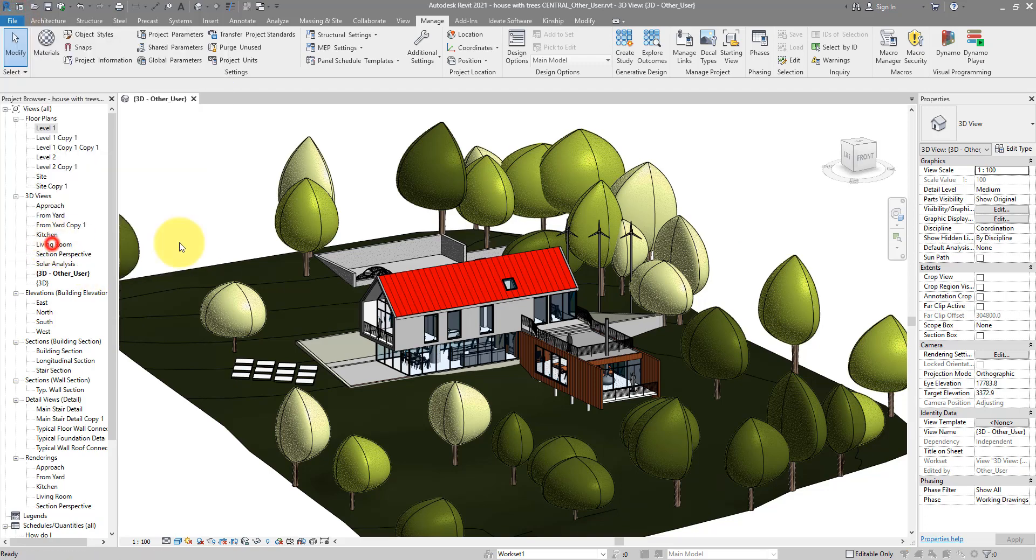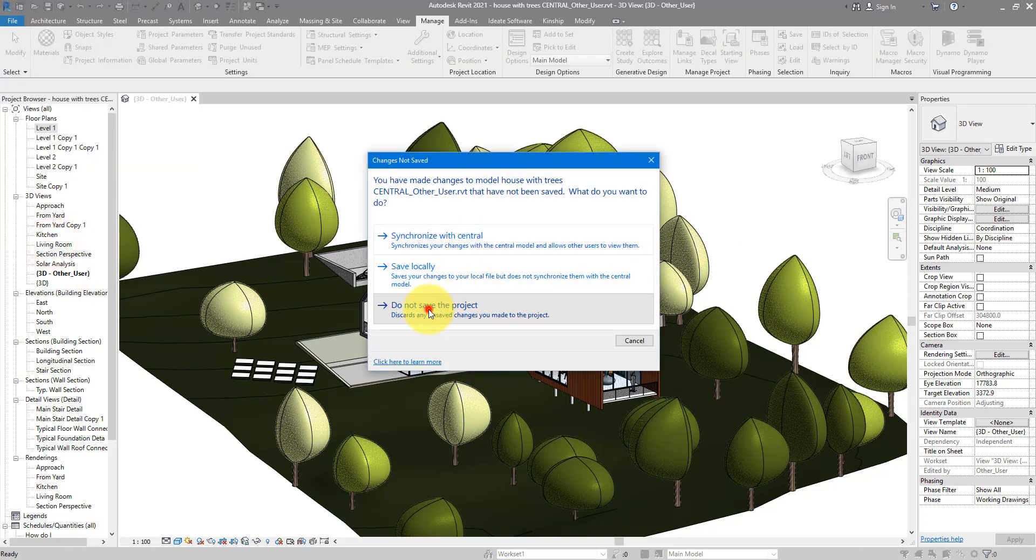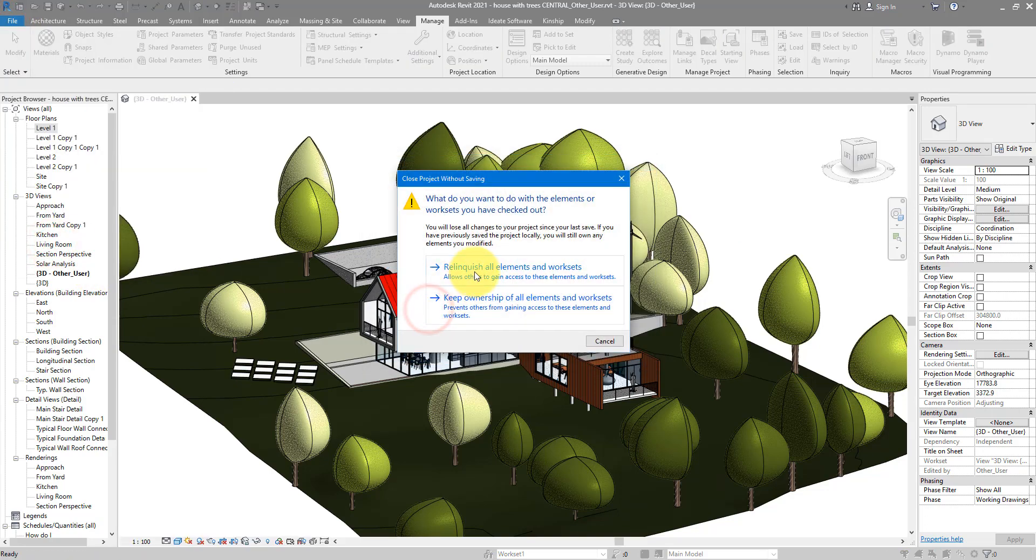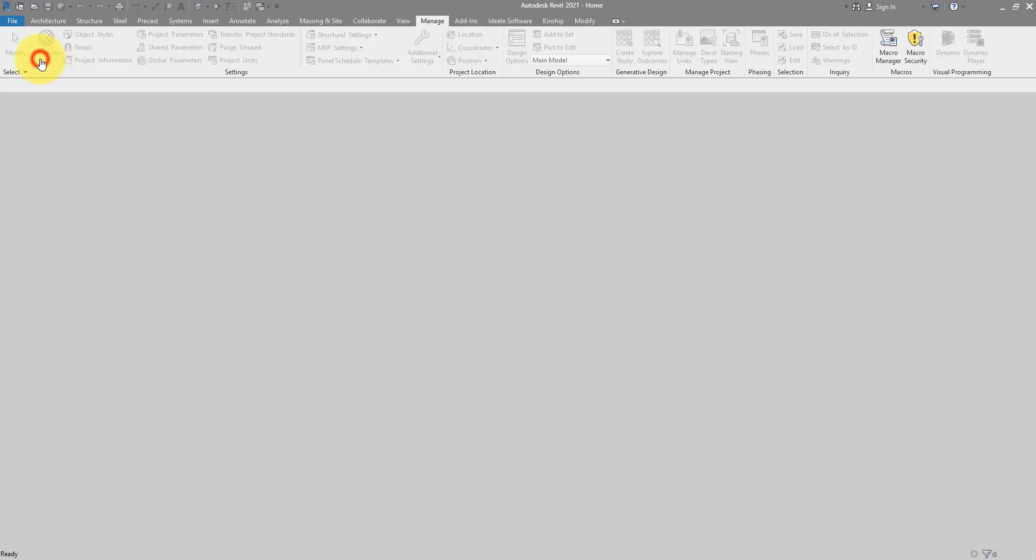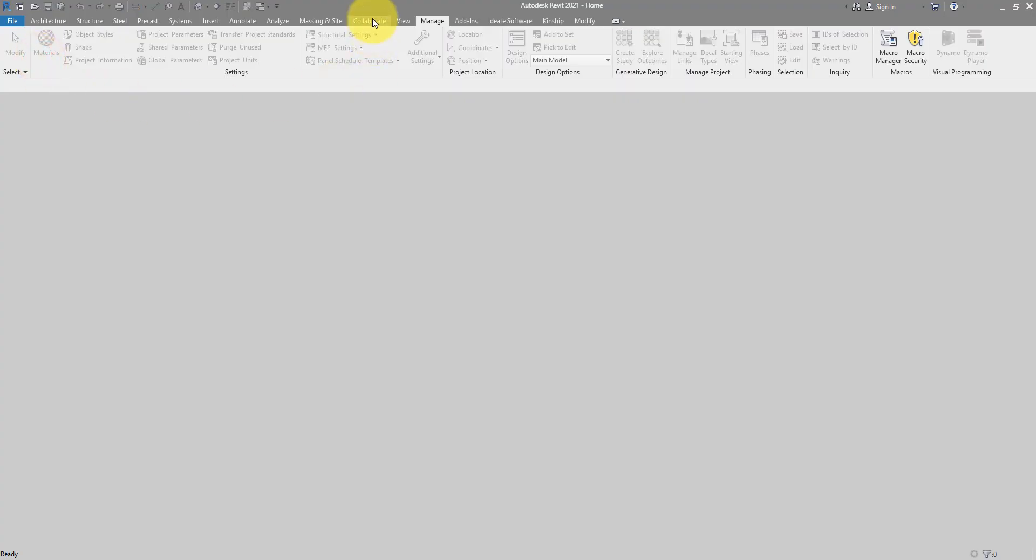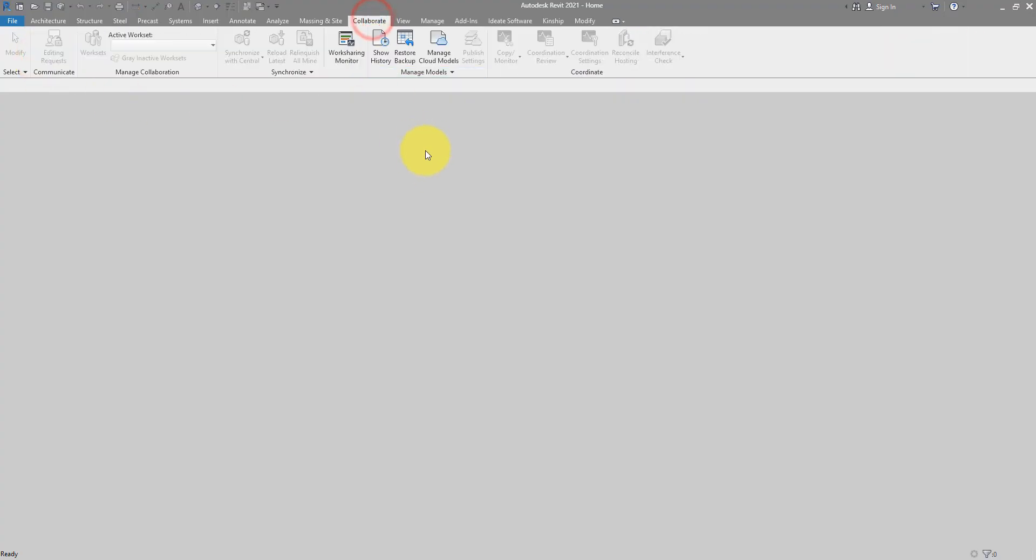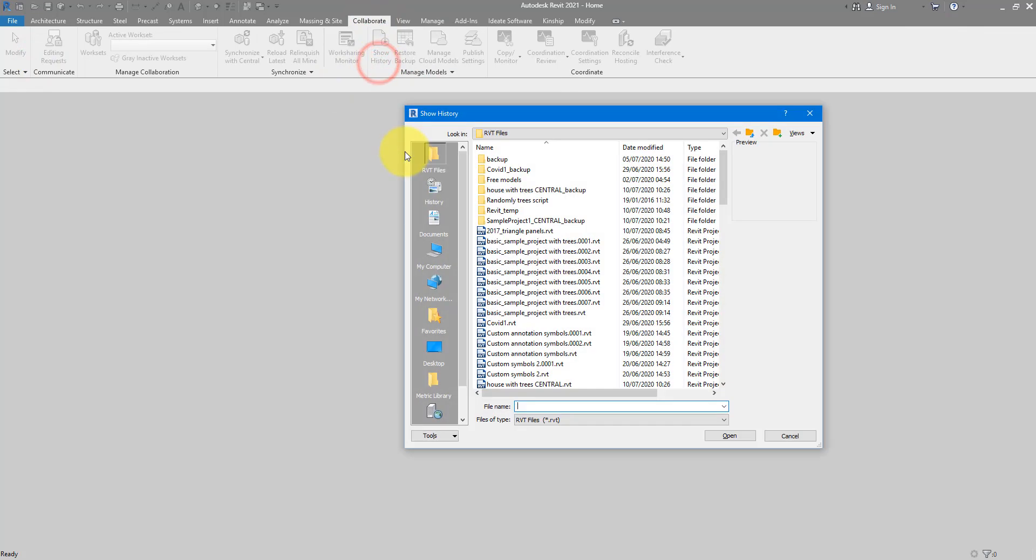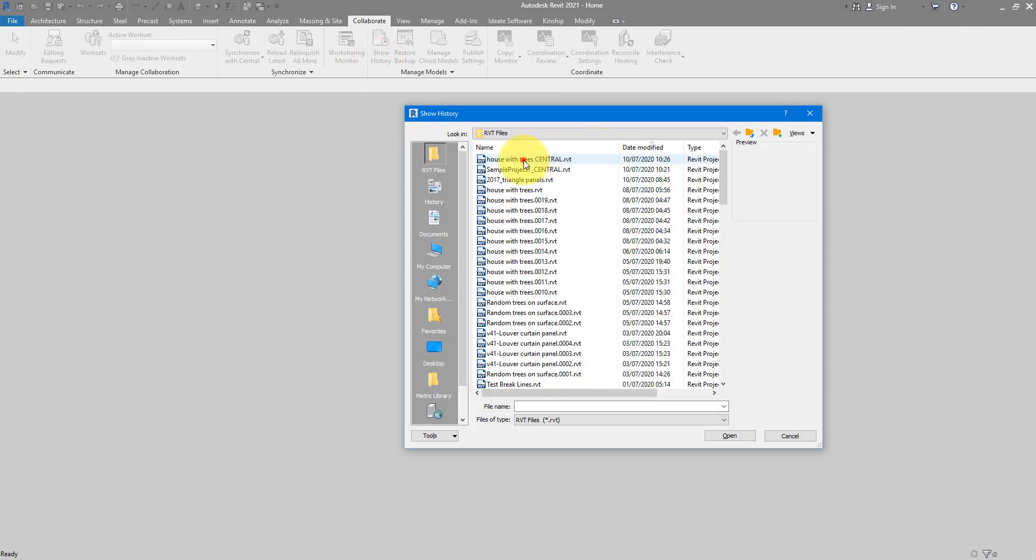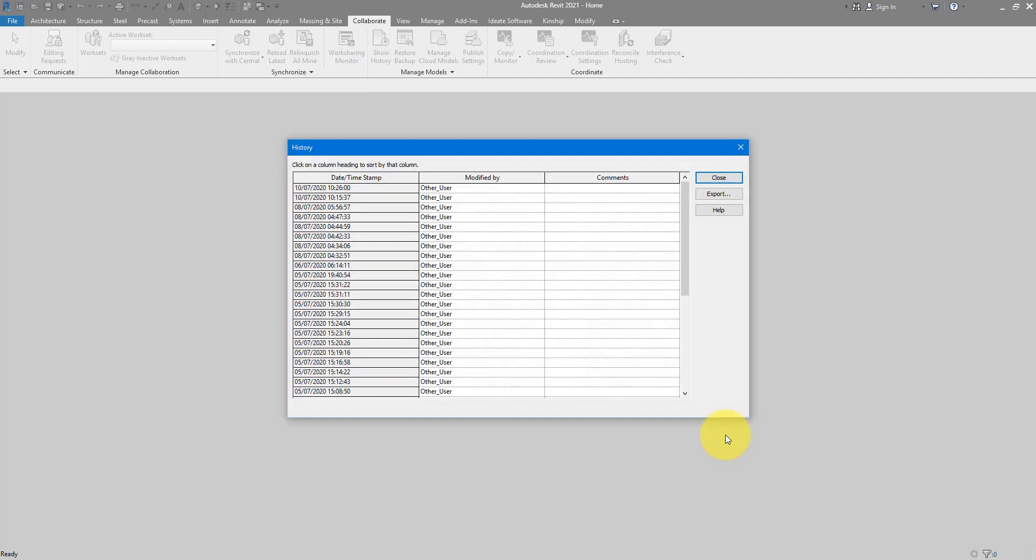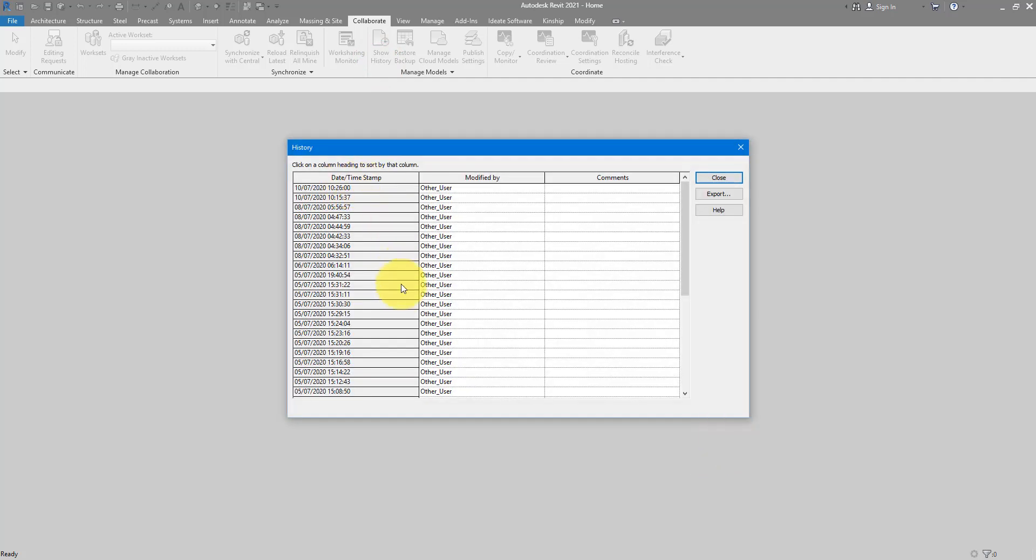Let me close this central model first. We can now close this recent file screen. Go to collaborate and choose to show history. This is when you can browse to the central model location. In my case it's this one. Select the model now and click open. As you can see now you have a full list of users that have been working on this file and the date and time that they did so.